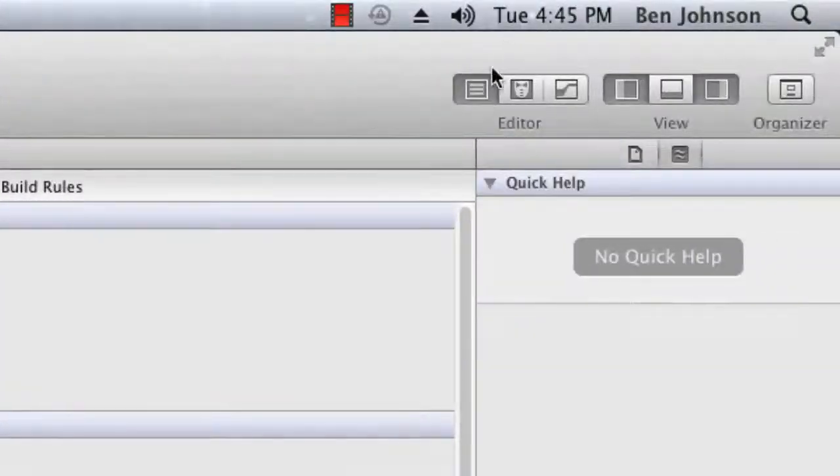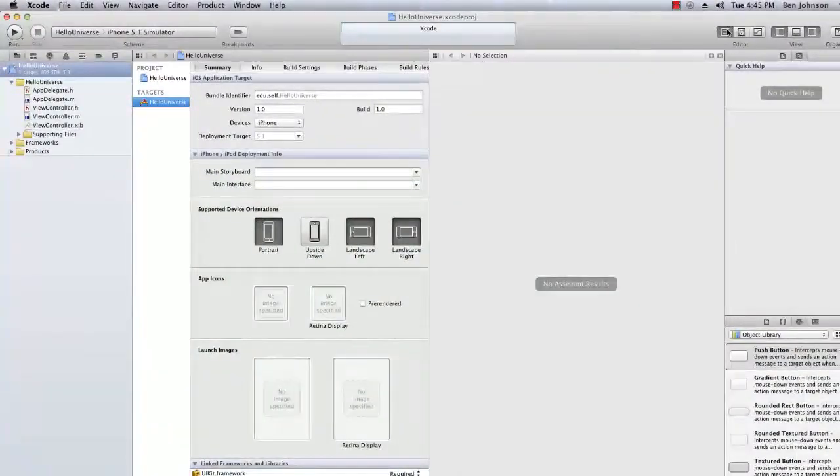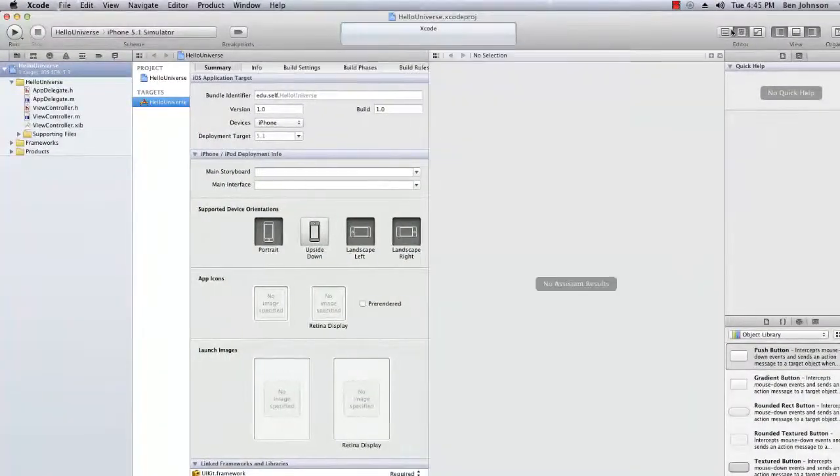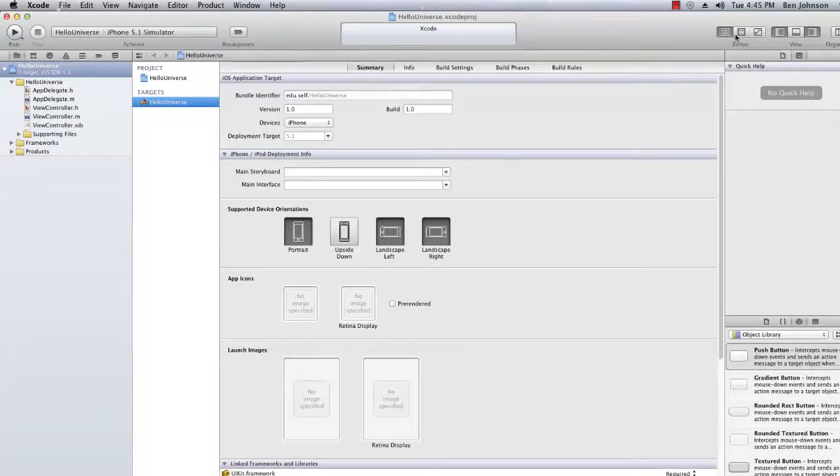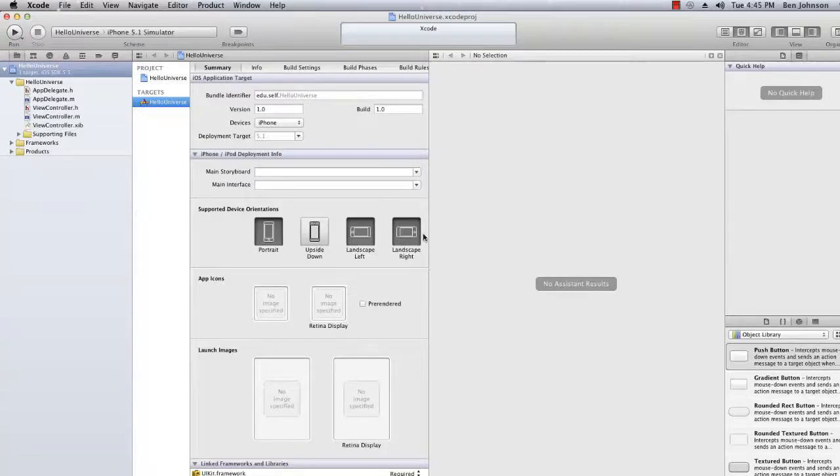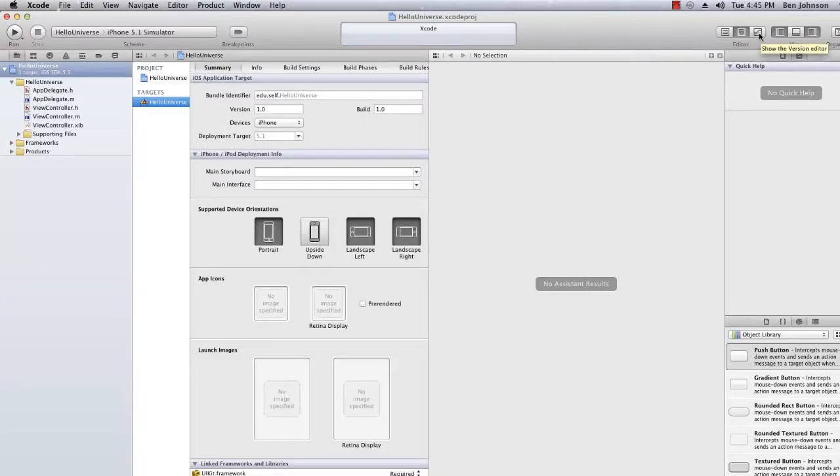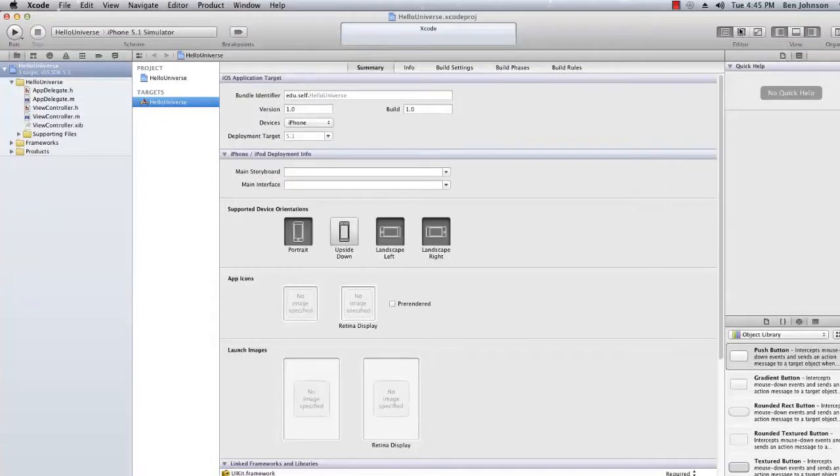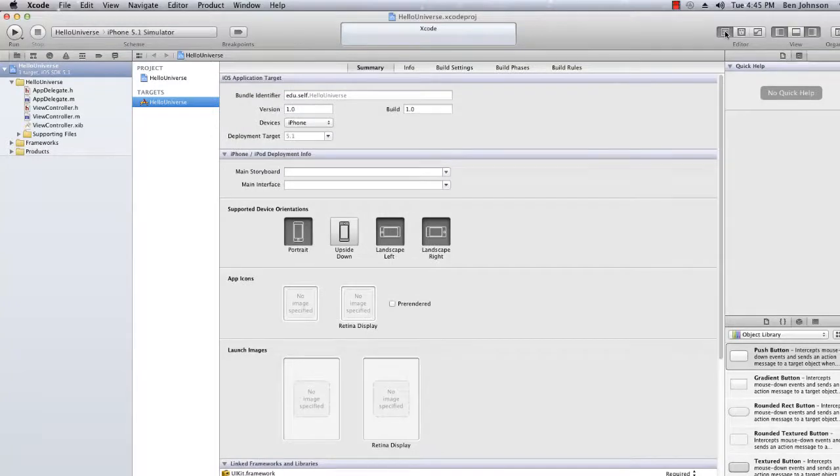Next we have these view settings here and these buttons here toggle the different views for the main editor, so you can see that we're in the standard editor. Now when I click this one with the tuxedo, this is the assistant editor and you can have two windows within the main area. And we also have this other button here which is called the version editor, but generally you'll be using the standard editor most of the time and sometimes the assistant editor. So I'm going to go back to the main editor.